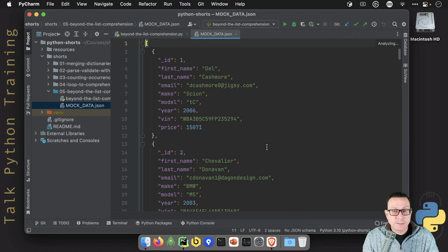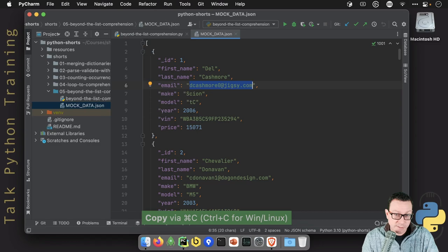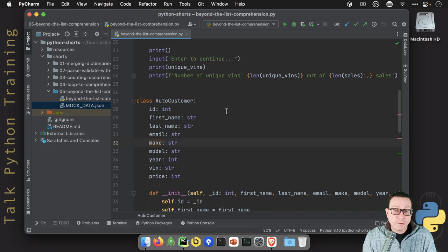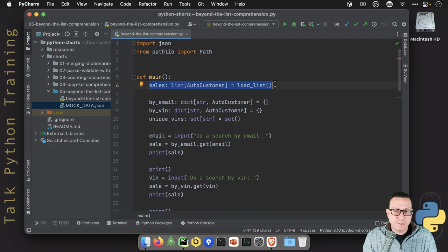For example, Dell Cashmore with that email address. Let's copy that. We're going to use it in a second. Bought this car with this VIN number for that price. So all of that is already in place. We're already loading that data up here. We have about a thousand entries in that file. Exactly a thousand.